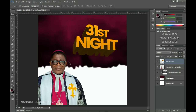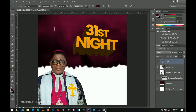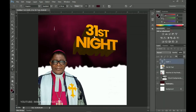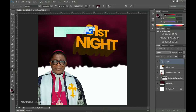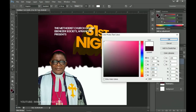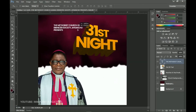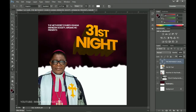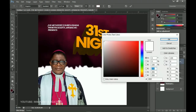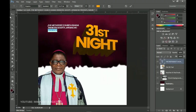Now I'll add the rest of my text. I'll pick the text tool and paste in the first text: 'The Methodist Church.' I'll select all of it, go to the color palette, and change the text color to white. Press Ctrl+C to transform it and send it to the extreme left, making sure it is in alignment with the '31st Night' text. Then I'll pick the text tool again and select my 'Presents' text, go to the color palette, and pick the exact same color we're using.